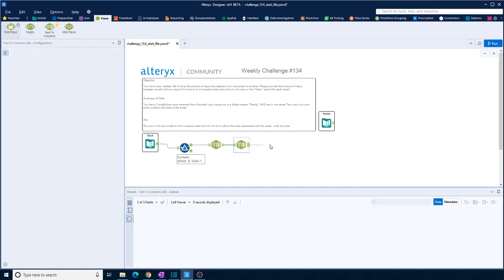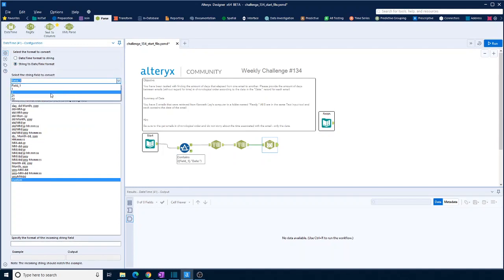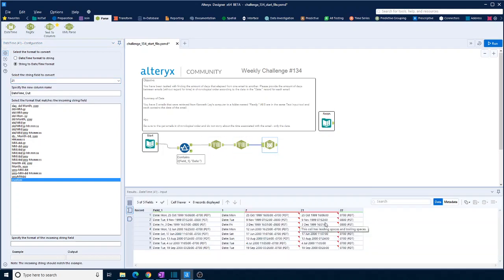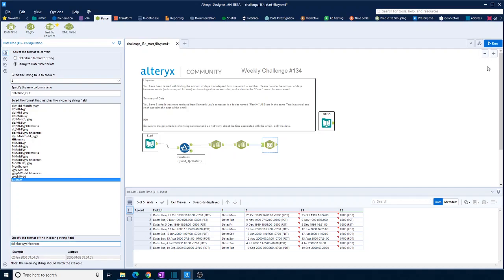So we bring in the string to date. We'll find the right field. We're doing it on this field. Just click here, we can see this field. And we'll do a custom one. So it's day, space, capital M, month, year, space, and then hour, colon, minute, colon, second. Okay, so that just brings it in as a date. So let's run that.